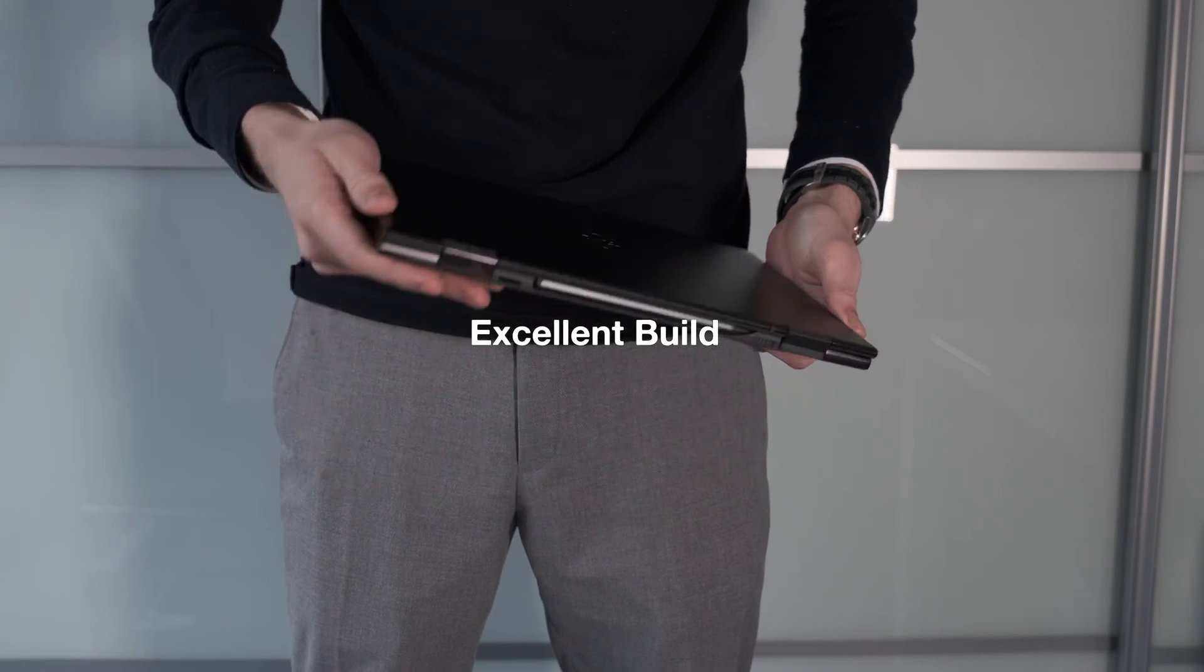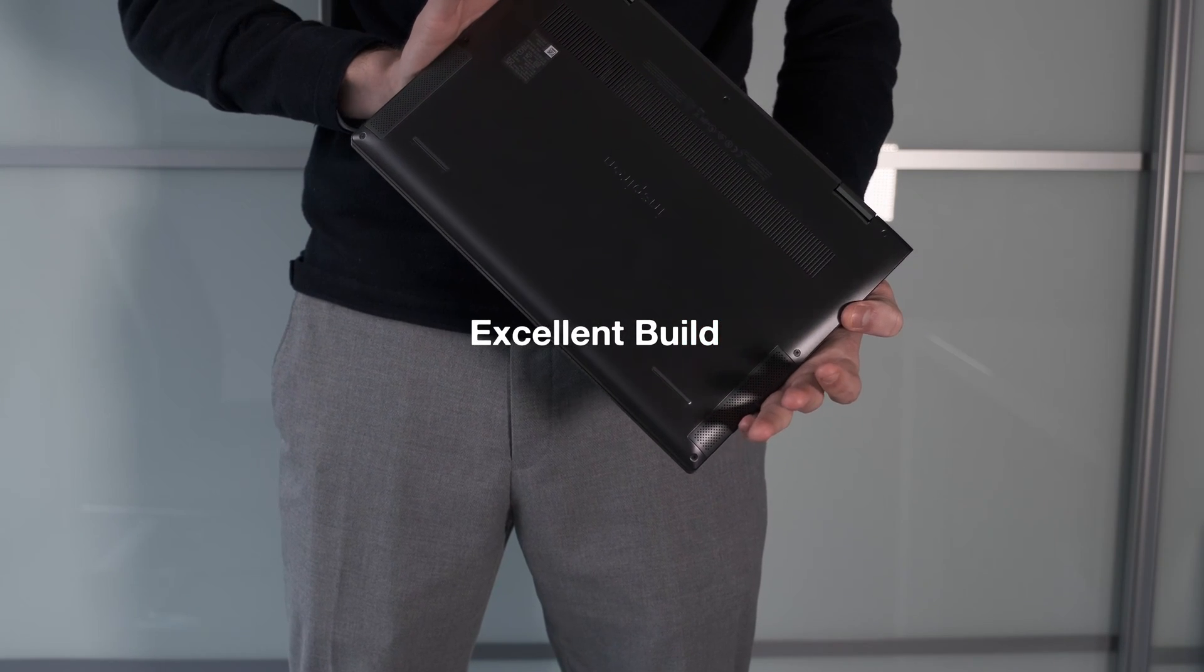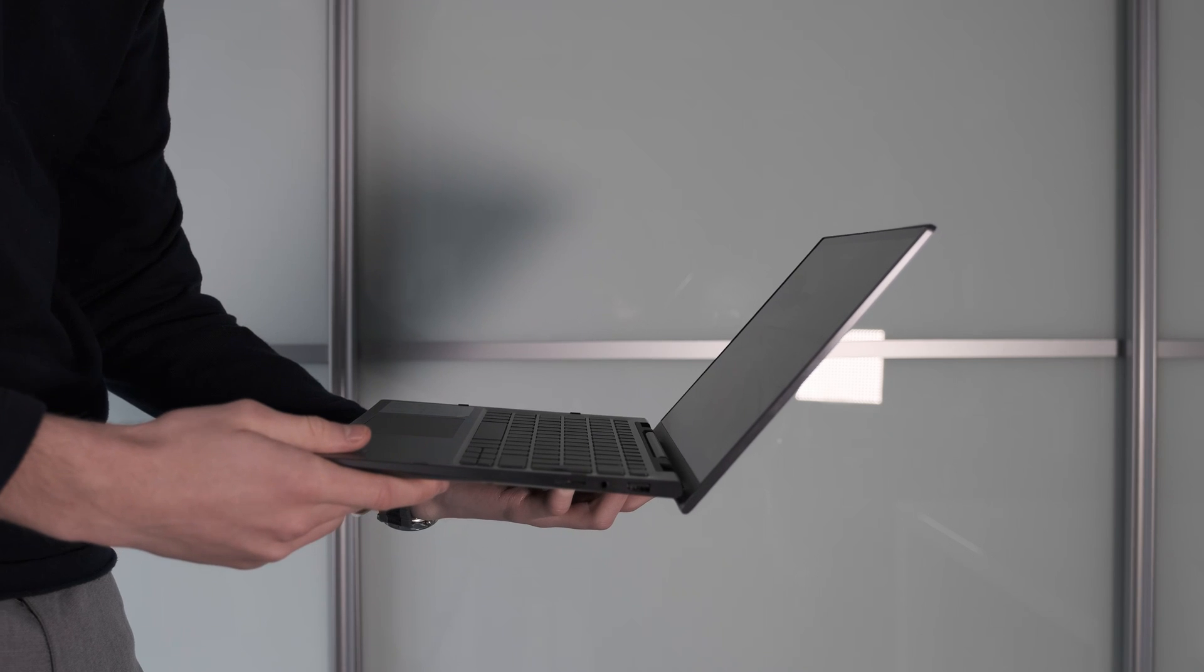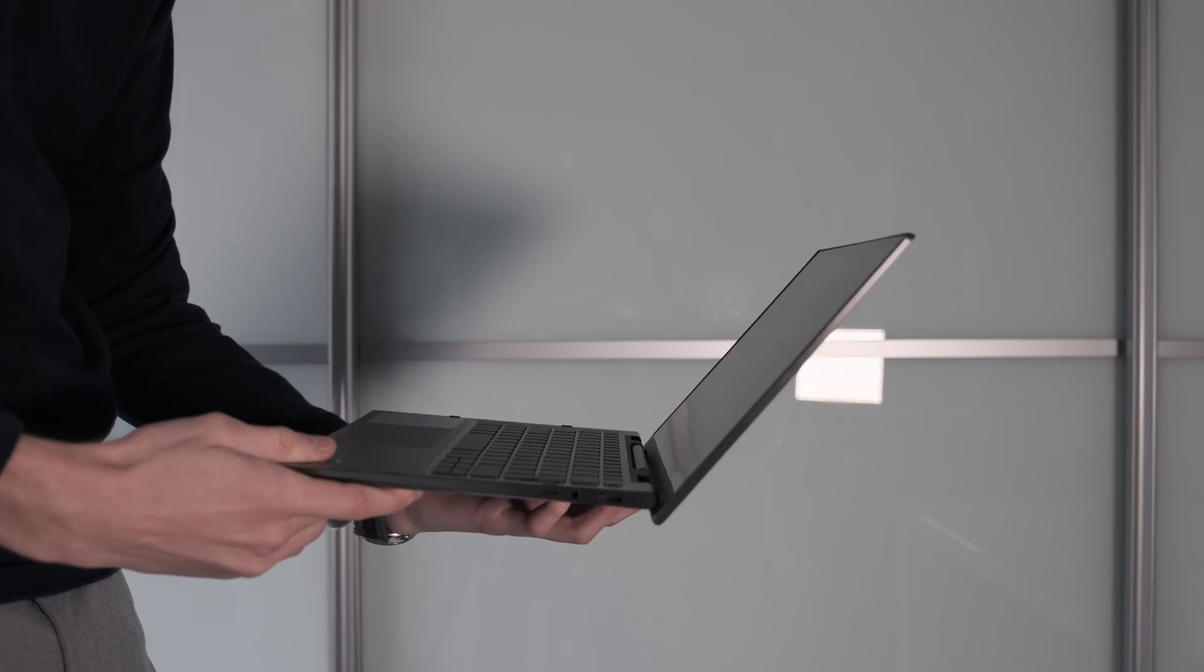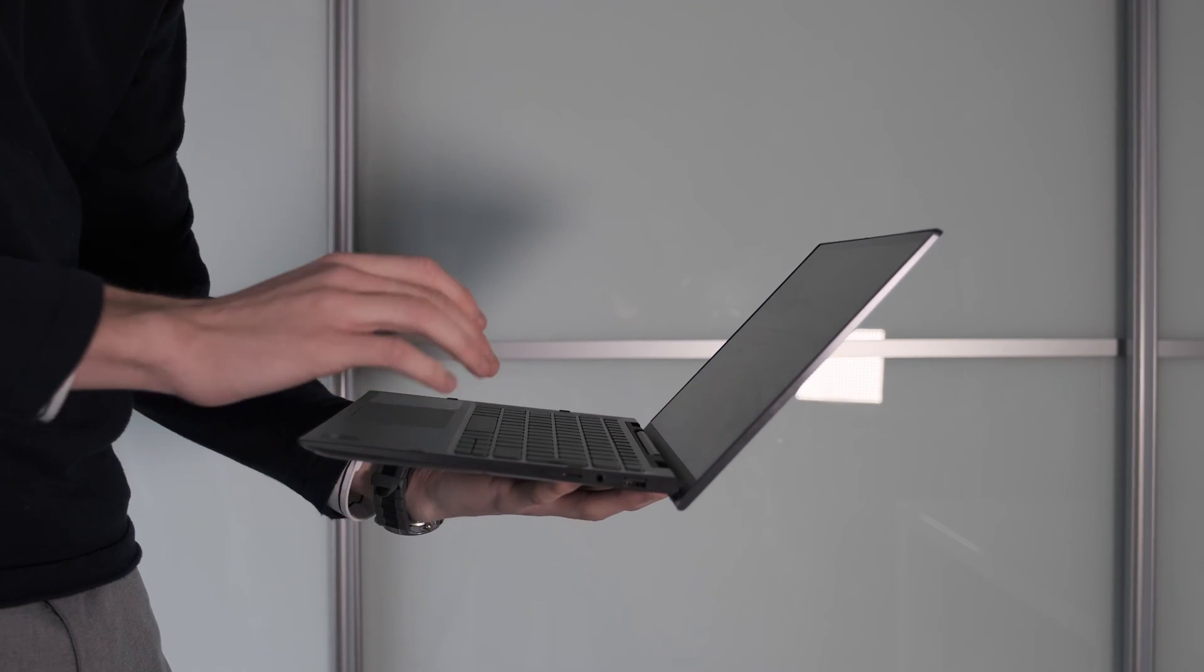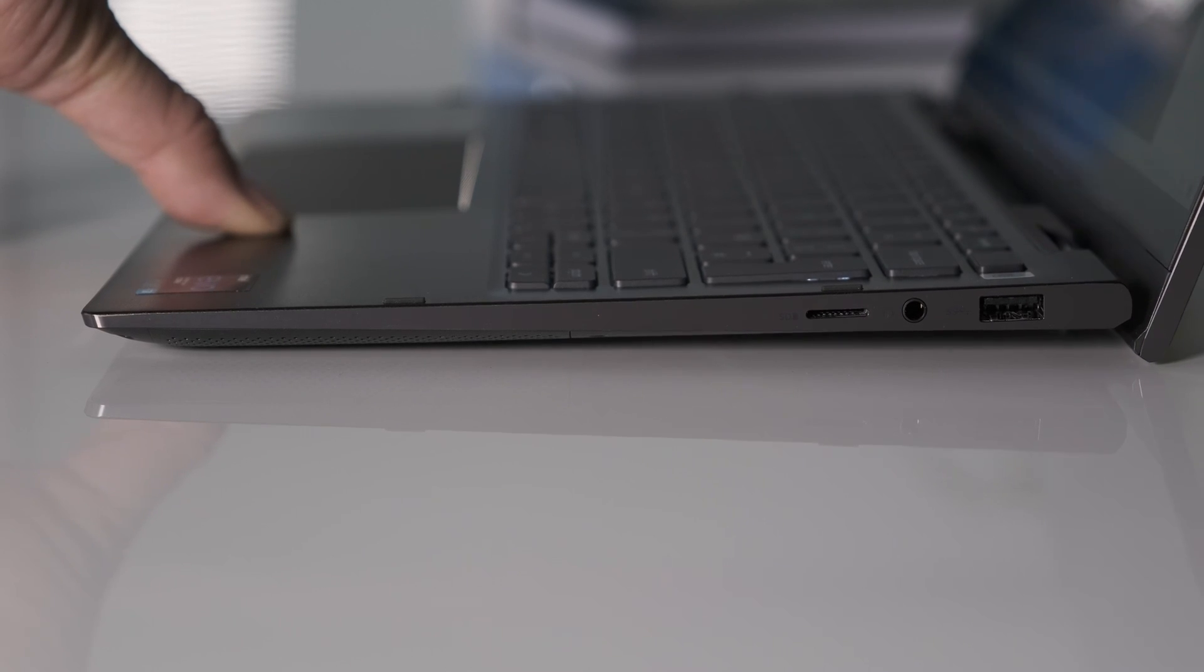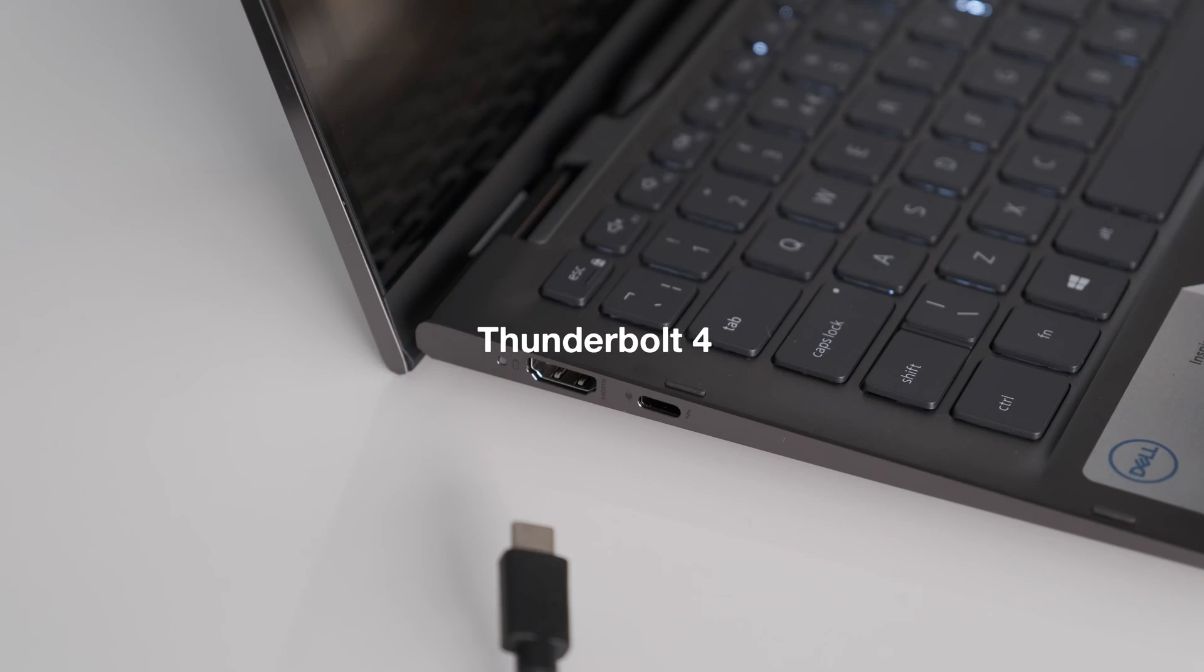Excellent build. The Inspiron 7306 is well put together and feels solid when you hold it with one hand or take it around in your bag. Even when you position the laptop in the different viewing modes, the hinges rotate around smoothly.